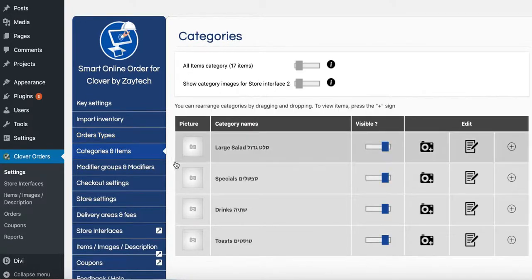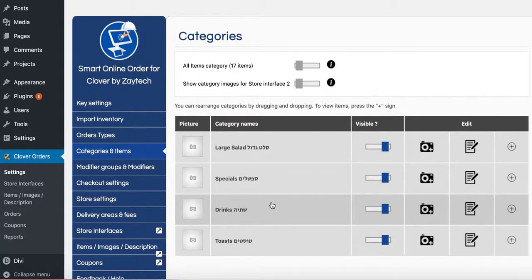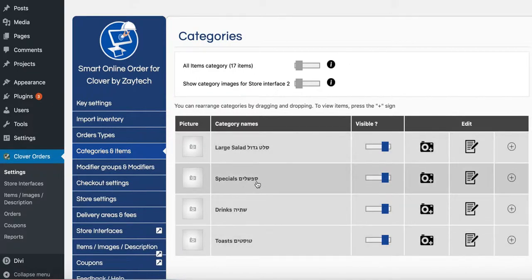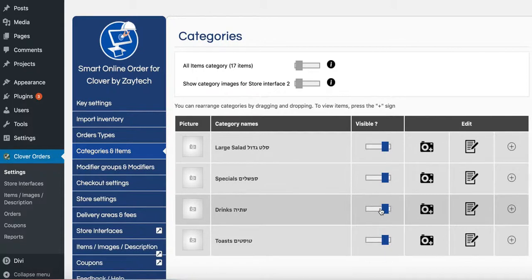Next step, categories and items. Now go through your categories and just double check and ask yourself, am I offering specials? Am I offering large salad? Am I offering toasts? If you are, just keep it enabled. If you're not, just hide it.